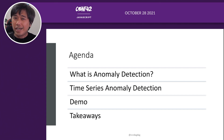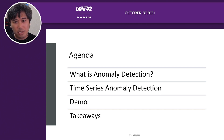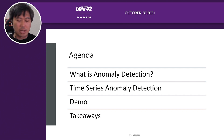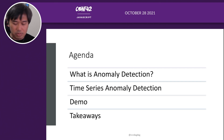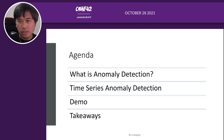Today we'll be talking about what is anomaly detection, what is time series data, and we'll do anomaly detection specifically for time series. Then we'll do some demos and takeaways. Let's get started.